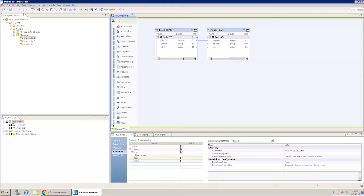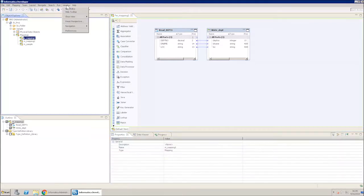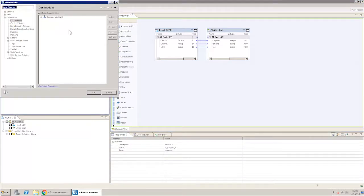Open the Developer tool. Now, select Windows Preferences. In the Preferences window, expand Informatica and select Connections.